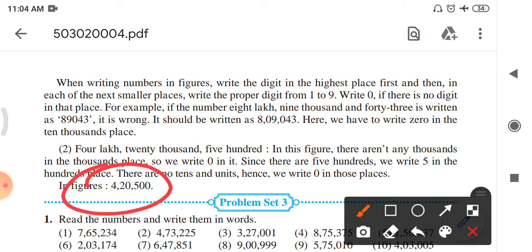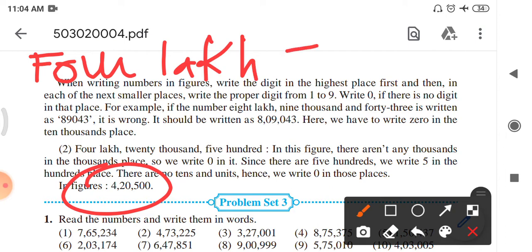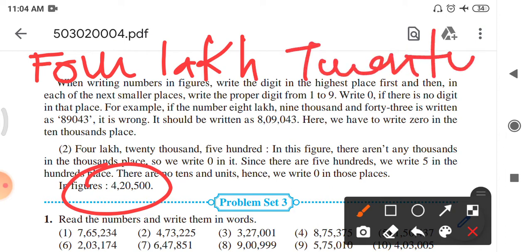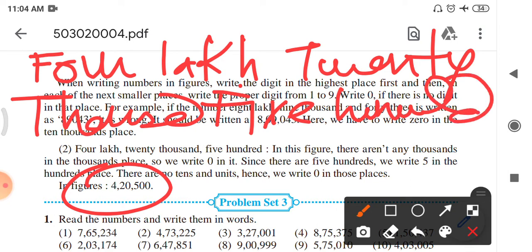The second example: 4,20,500. There are no thousands in the thousands place, so we write 0 there. Since there are 500, we write 5 in the hundreds place, and 0 in the tens and units places. So in figures this is written as 4,20,500.